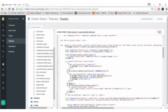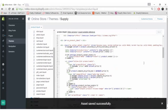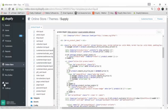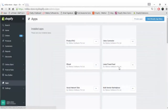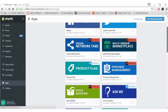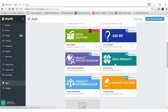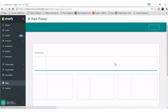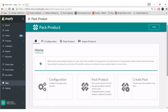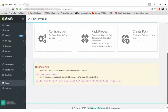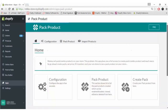Now the same way we have to do with the second code given in the Pack Product app. We copy it and paste it into the product-loop.liquid file. Once both codes are pasted, the pack product will start getting displayed on the front end.